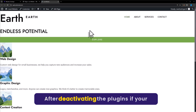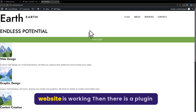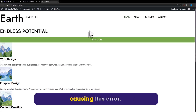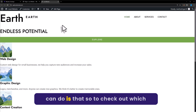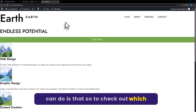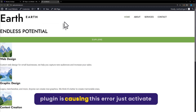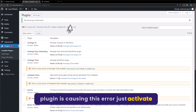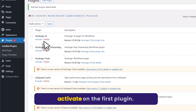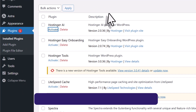Now check your website whether it's working or not. After deactivating the plugins, if your website is working, then there is a plugin installed on your website which is causing this error. To check which plugin is causing it, activate the plugins one by one — click on Activate on the first plugin.